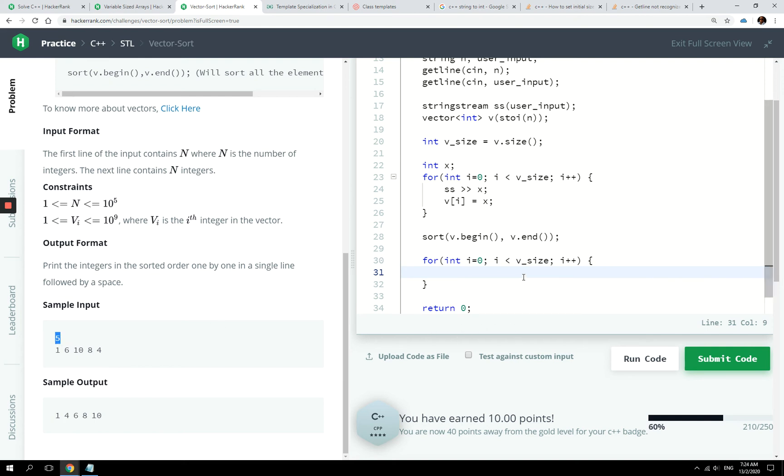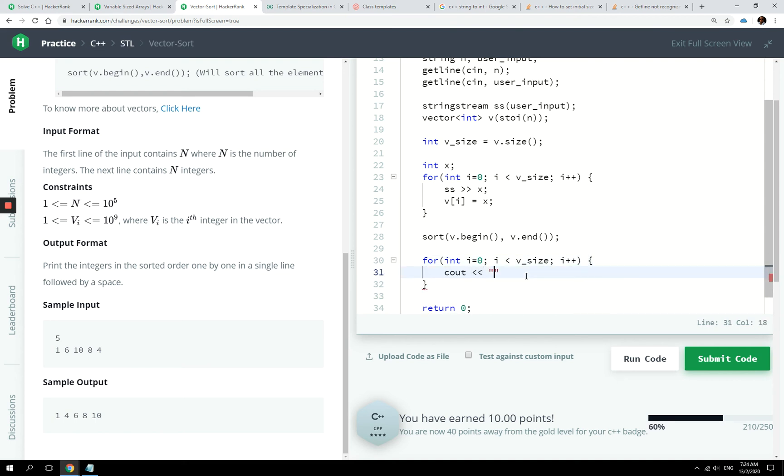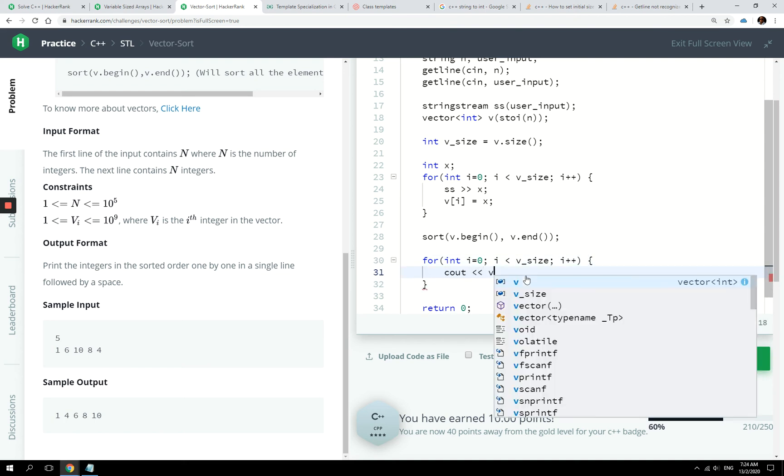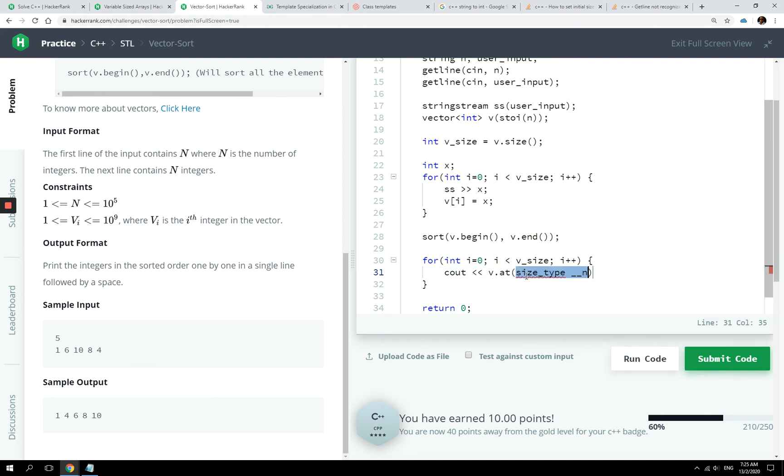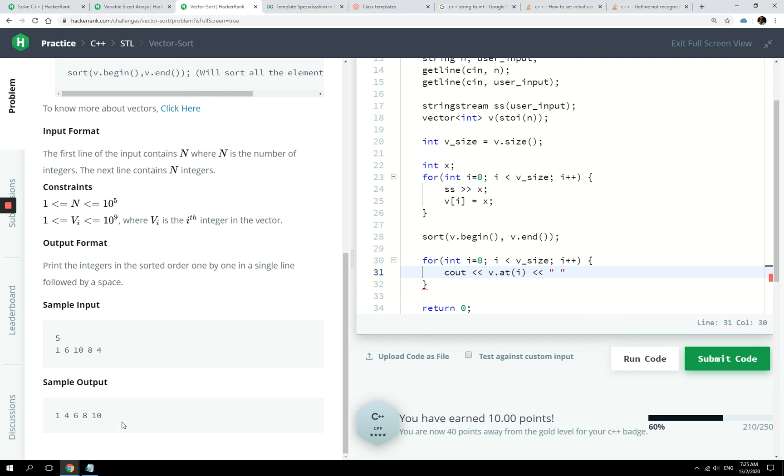And I can simply use the cout command to say cout v[i]. The v[i] is like when you use an array. And then I add a space because I want to display it just like we did right here.